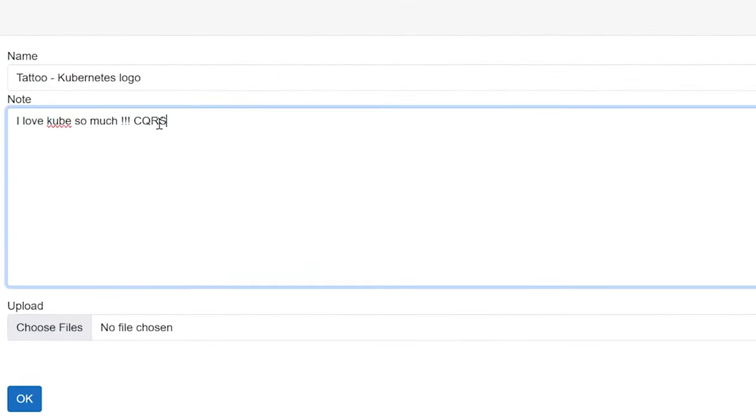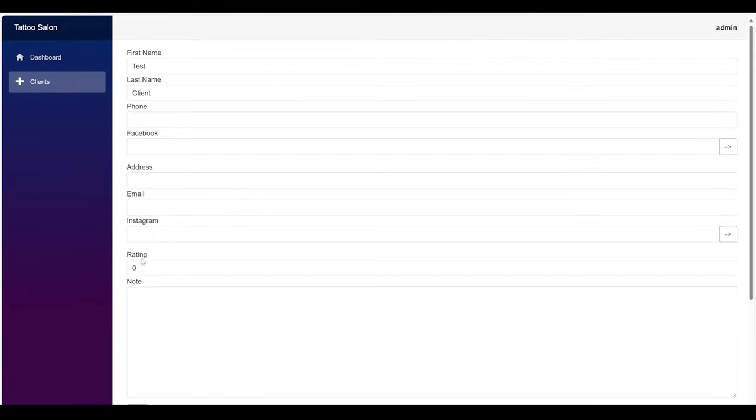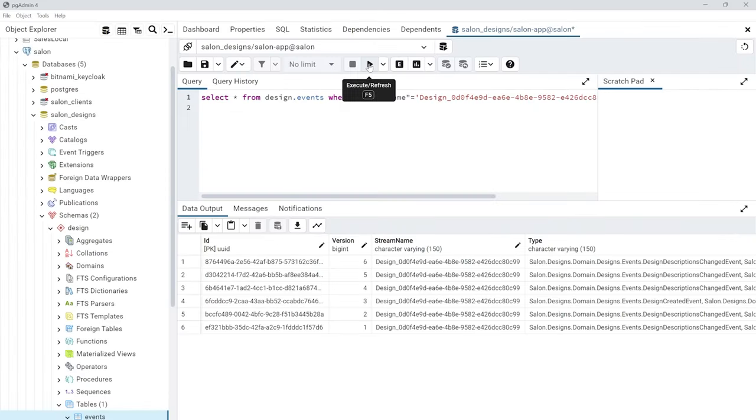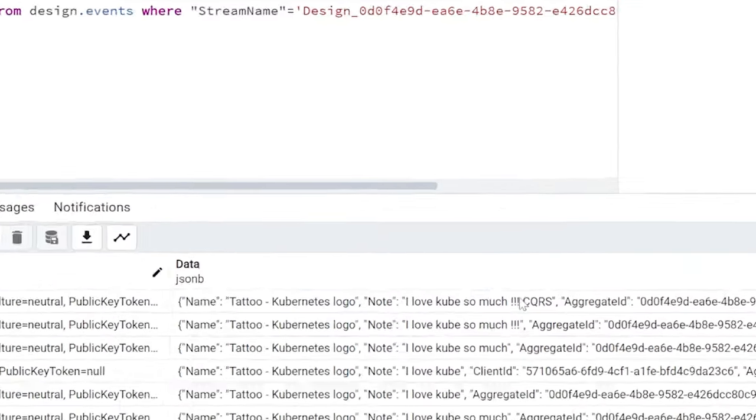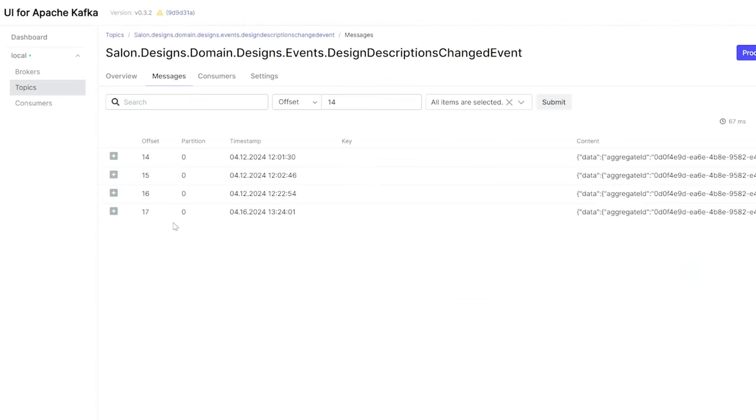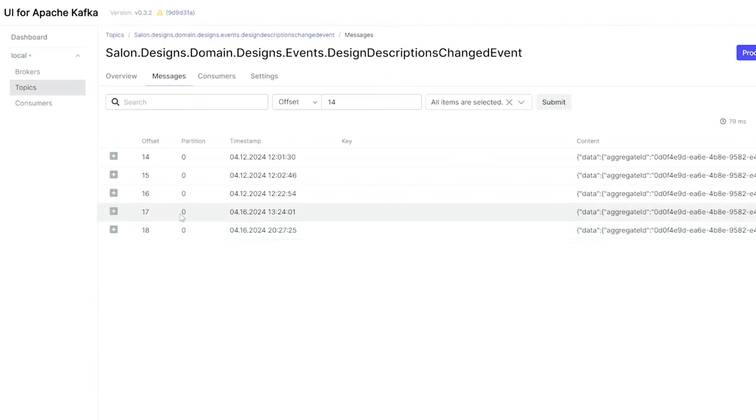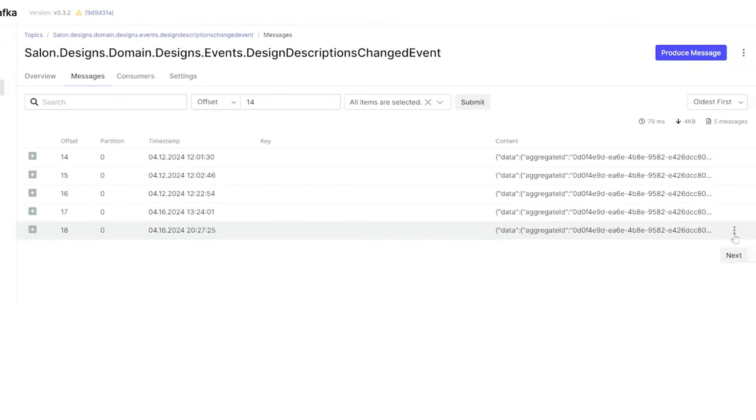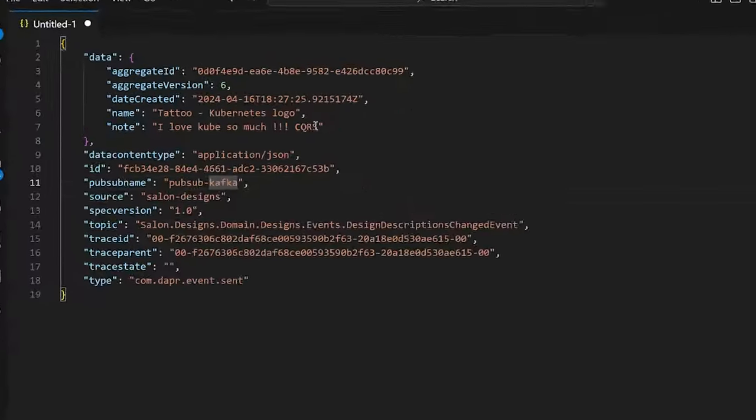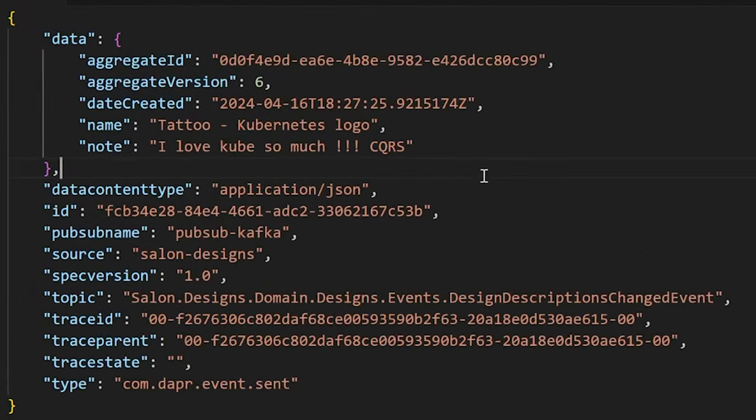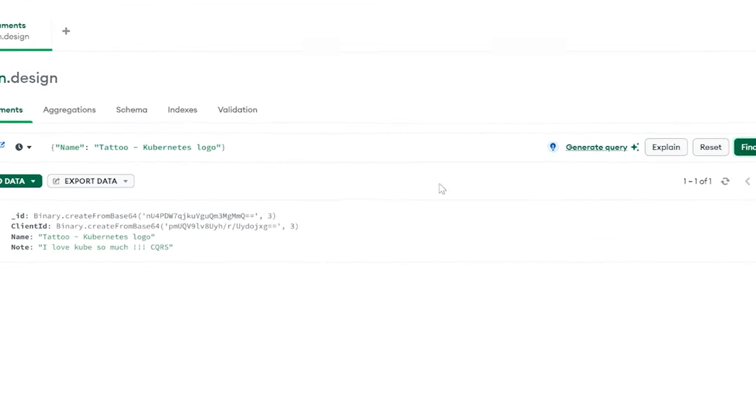Now I will change the description to CQRS. And let's check our system again. CQRS write site storage, messaging system, CQRS read database.